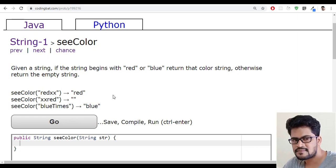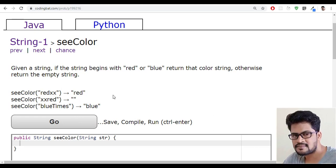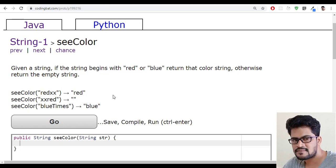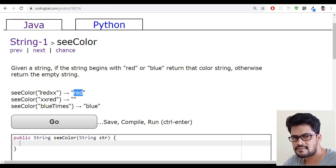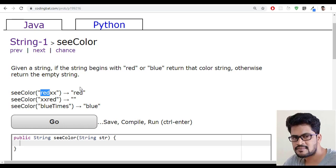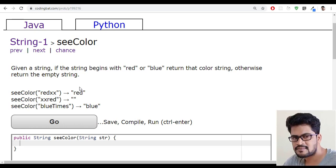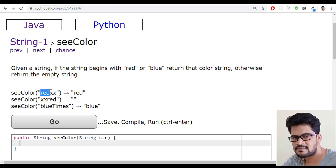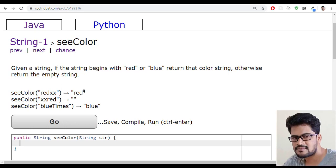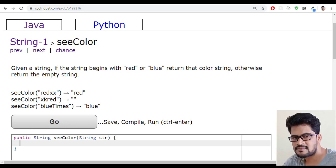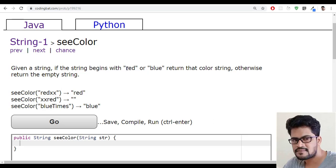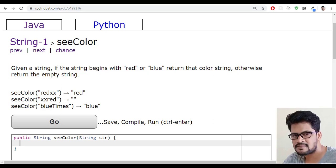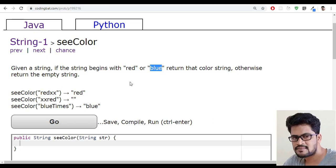So how do you solve the problem? First you have to check if it starts with red or not. How to pick up the red from the string? Simple, it's a substring. But one more condition here is red has three characters, blue has four characters.